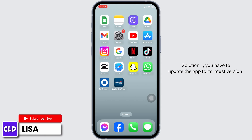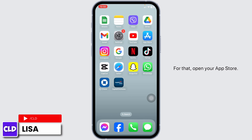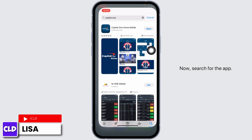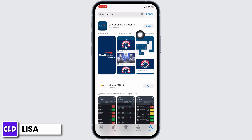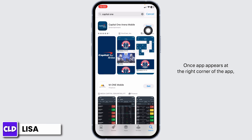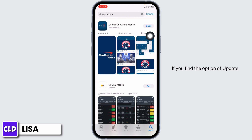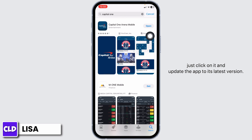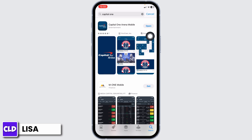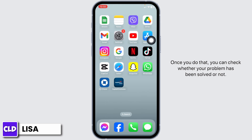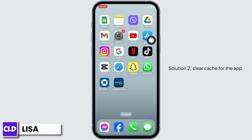Solution 1: You have to update the app to its latest version. For that, open your app store. Now, search for the app. Once the app appears, at the right corner of the app, you will find the option of Open or Update. If you find the option of Update, just click on it and update the app to its latest version. Once you do that, you can check whether your problem has been solved or not.